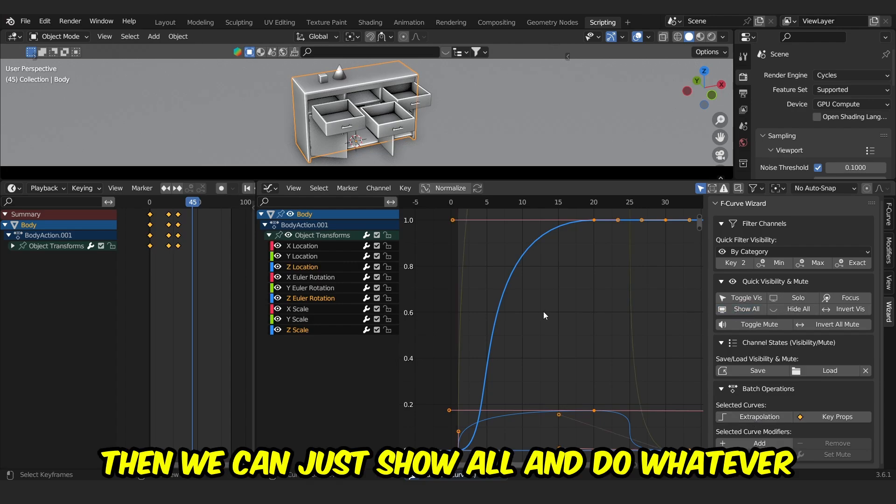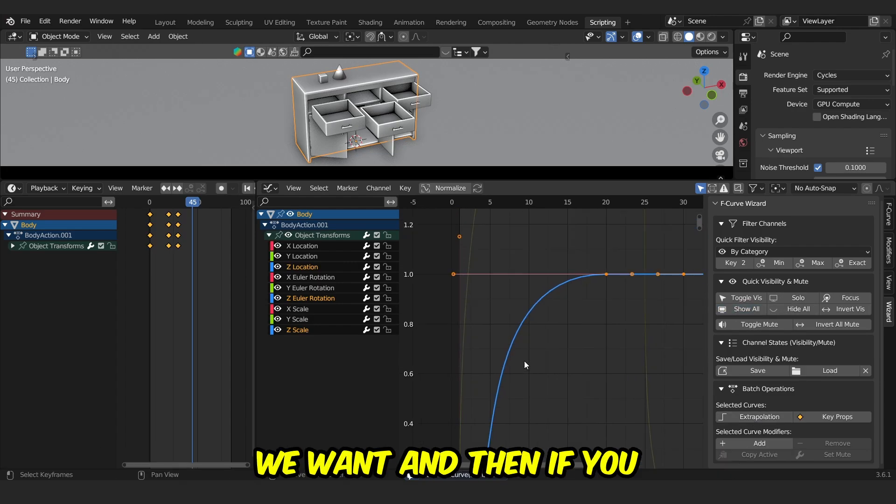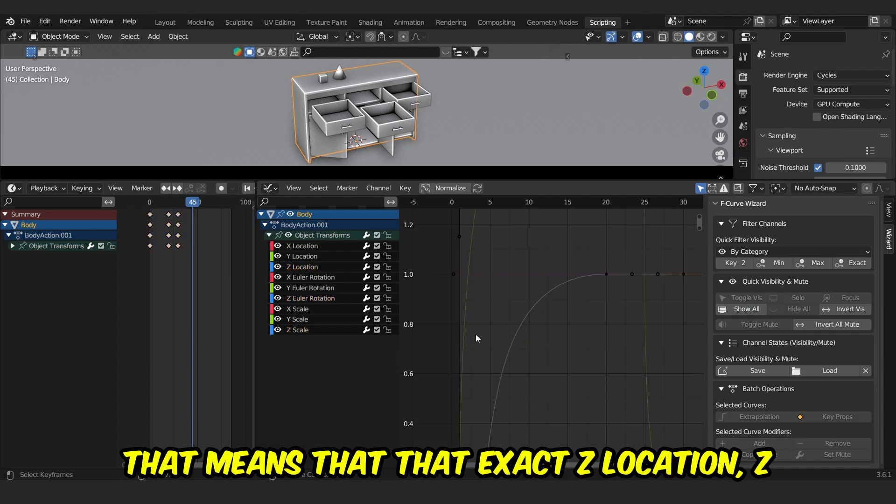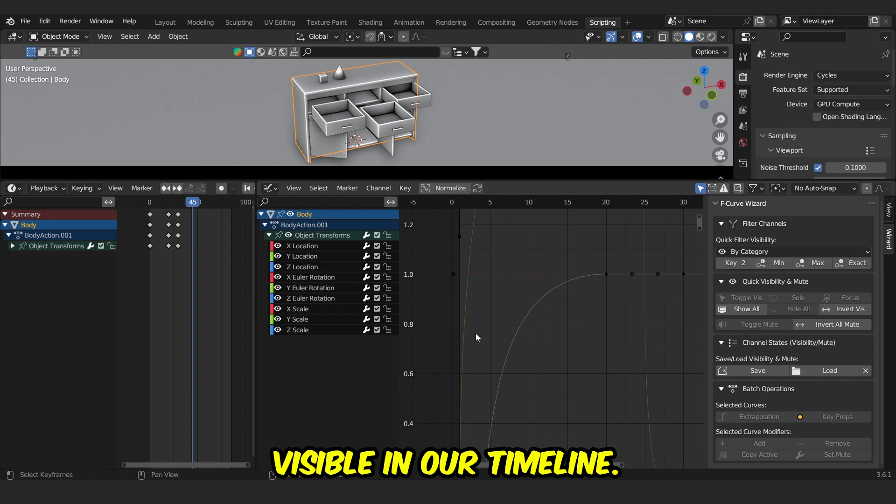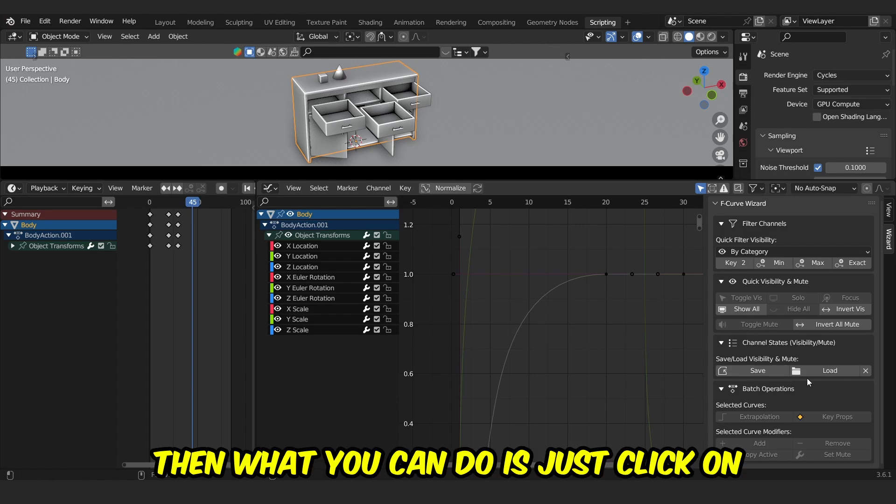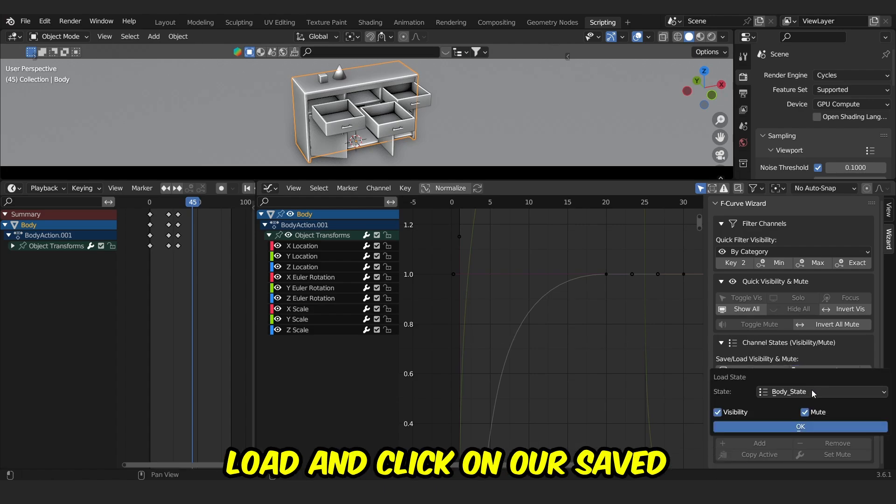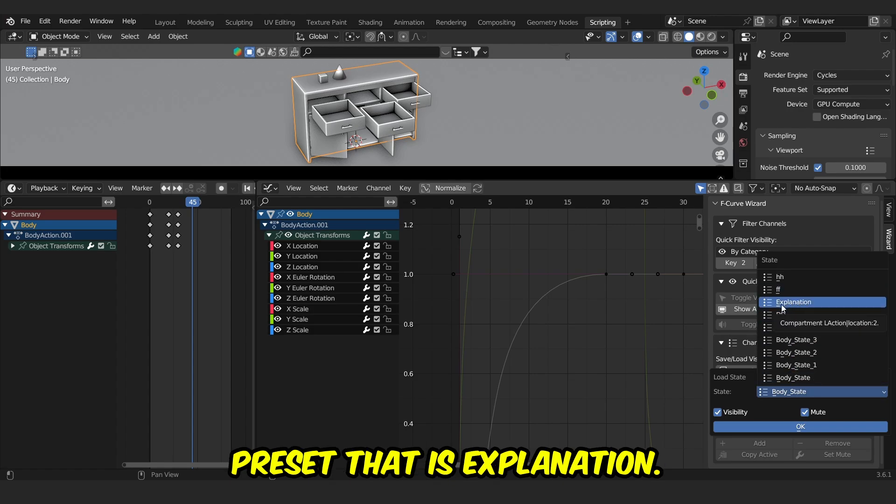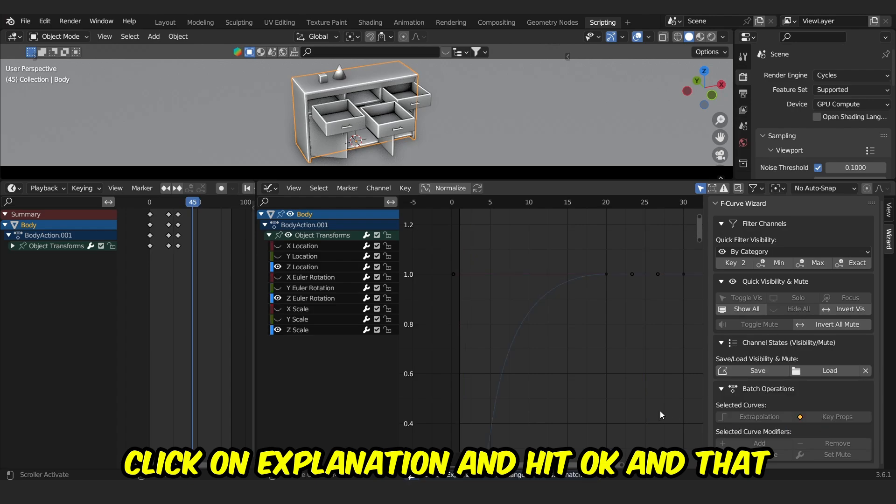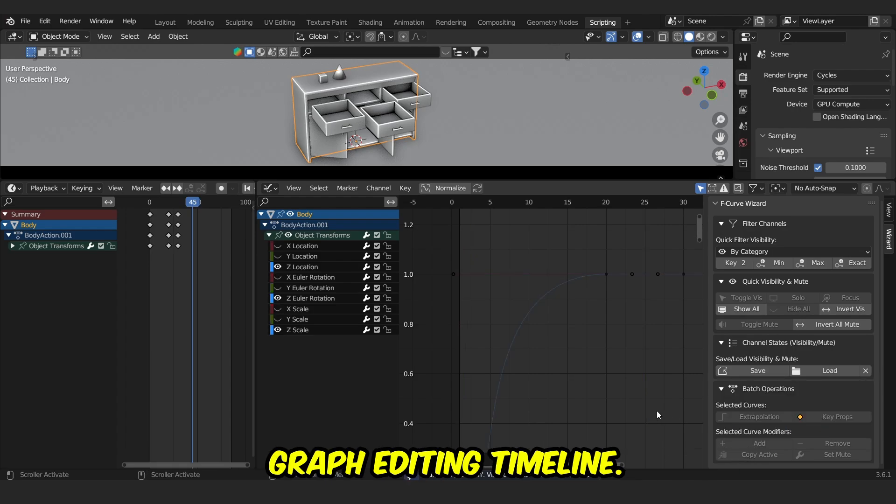Then we can just show all and do whatever we want. And then if you want that same preset, that means that exact Z-location, Z-rotation, and Z-scale visible in our timeline, then what you can do is just click on Load and click on our saved preset, that is Explanation. Click on Explanation and hit OK, and that saved preset will be loaded into your graph editing timeline.